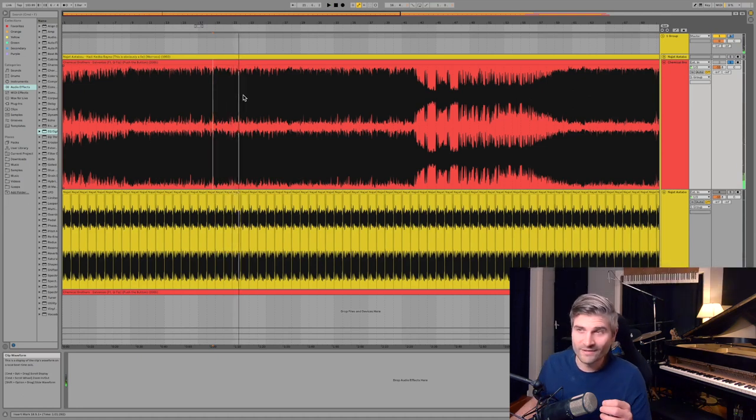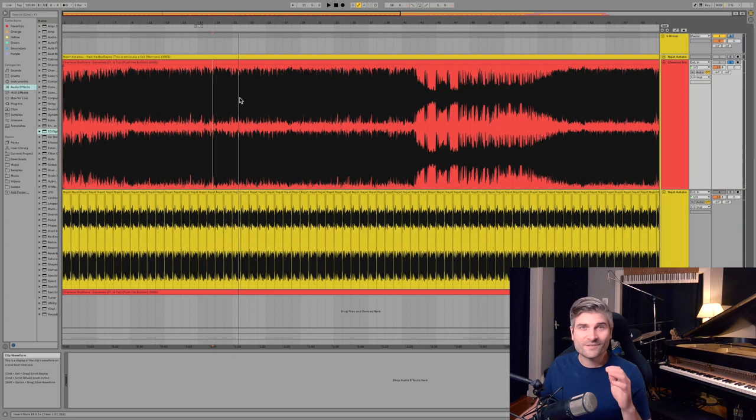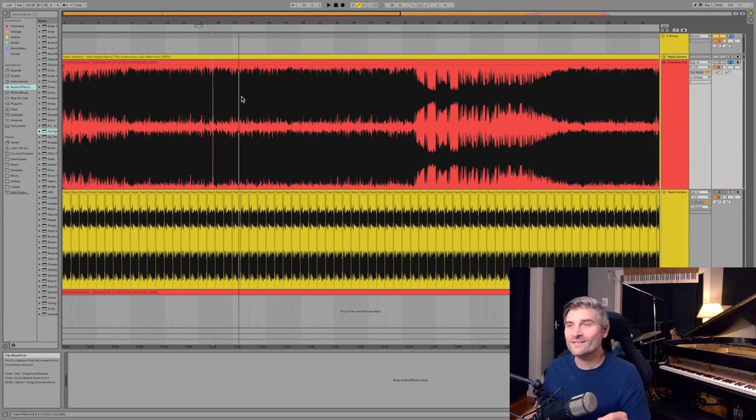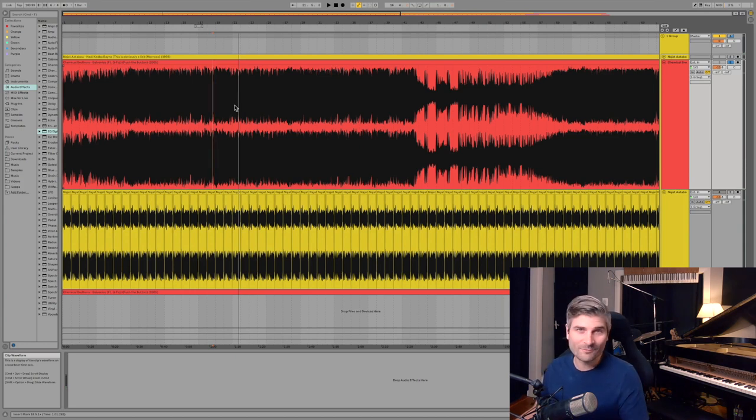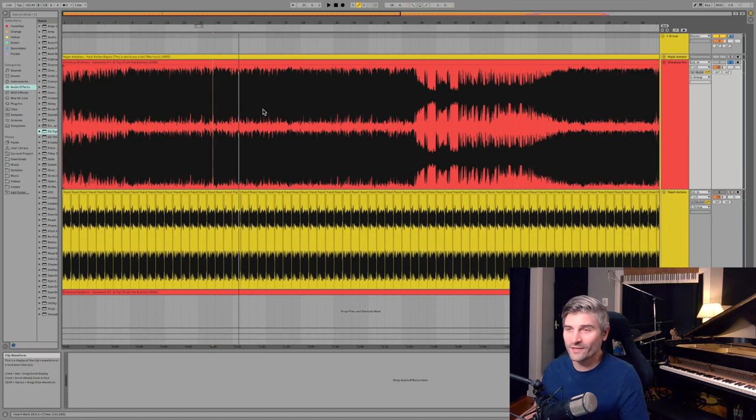At least my ear didn't. And I am a sucker for time signature changes. So nice one and thumbs up to the Chemical Brothers on that transition there.